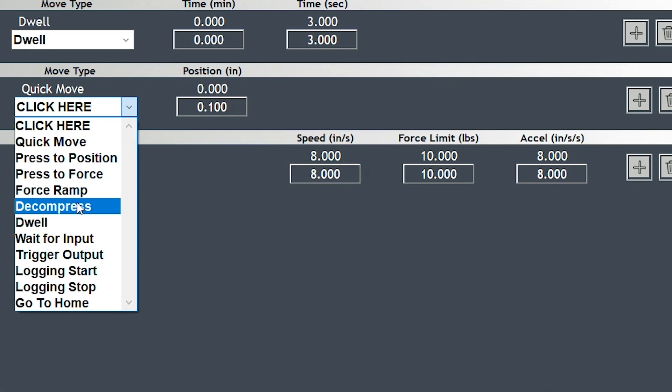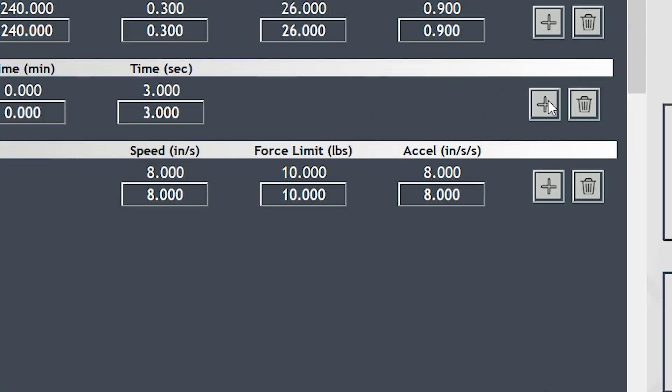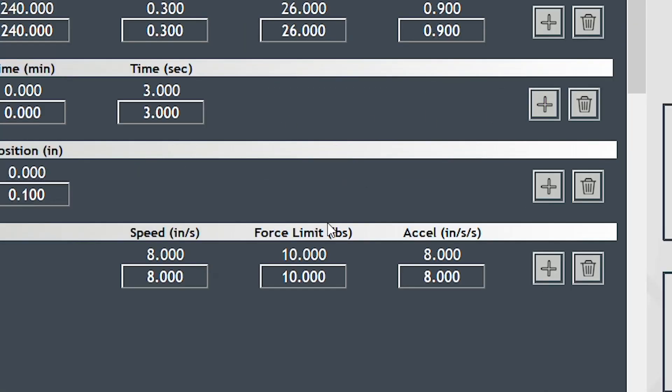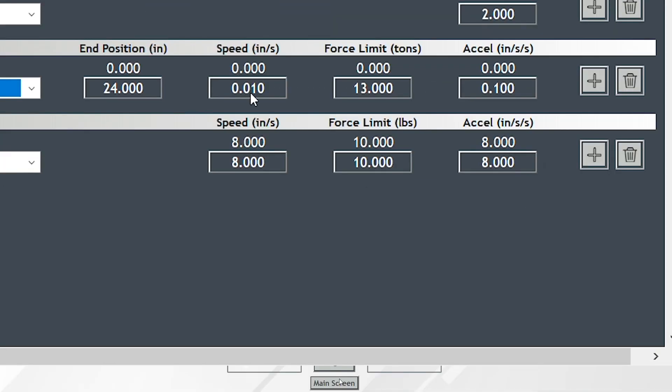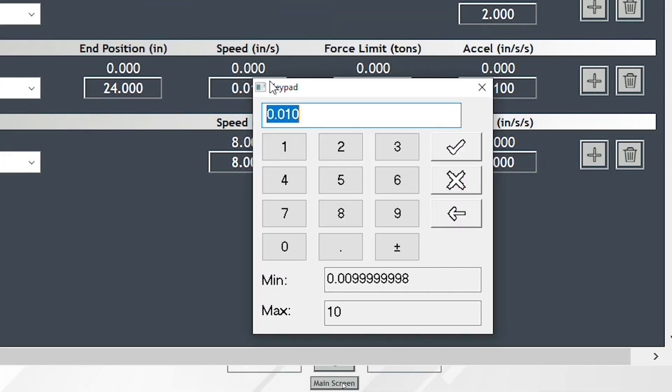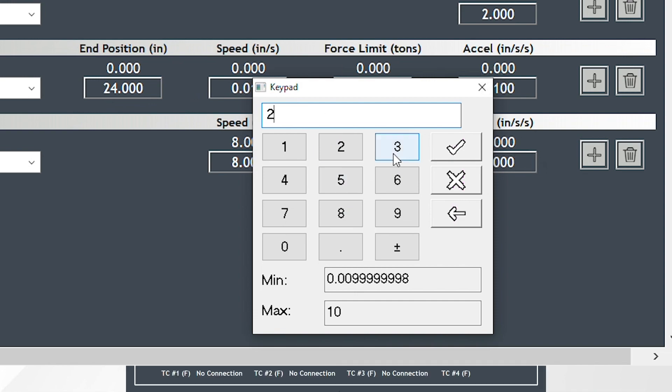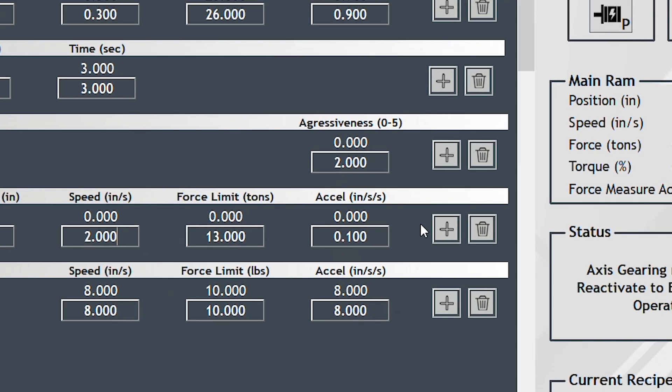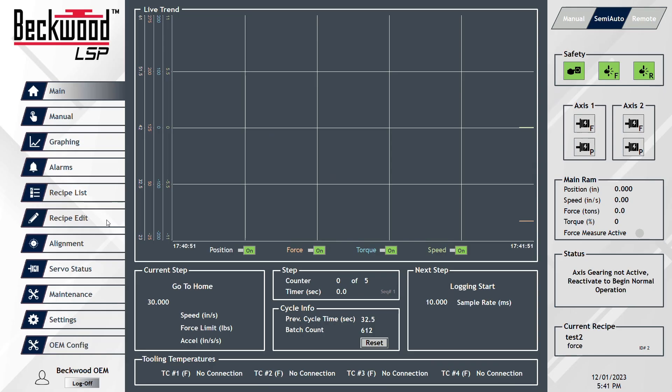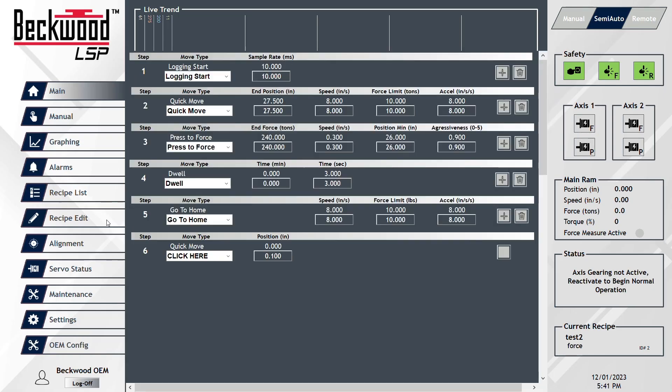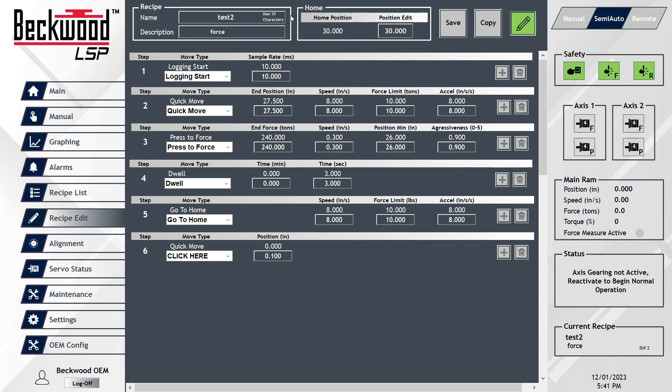These are a departure from the traditional concept. This gives operators a lot more flexibility in the future. Instead of just having that predefined sequence, they've got a completely customizable setup.